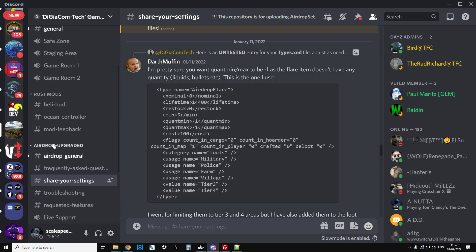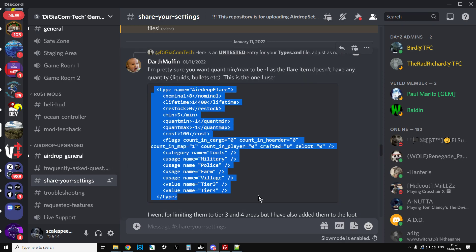Go to the Airdrop Upgraded section and you can go into Share Your Settings. Within here you'll find entries for different things, for adding the airdrop flare. If you want an item to have persistence in DayZ, it doesn't matter if the mod's got it. If it's not in your types.xml, that item will just disappear on a server restart. By adding the airdrop flare, it means that this item will then have persistence. When someone has one, it will stay with them. You want to add that to the top of your types.xml file on your server.